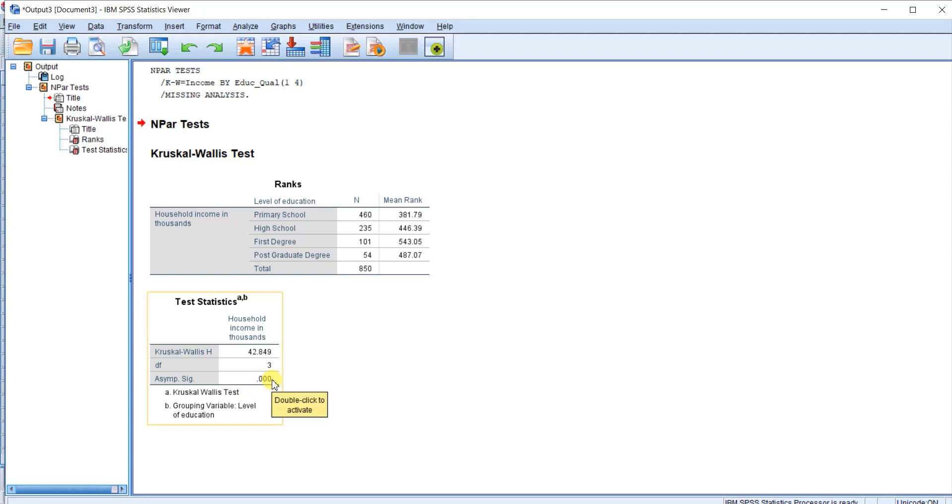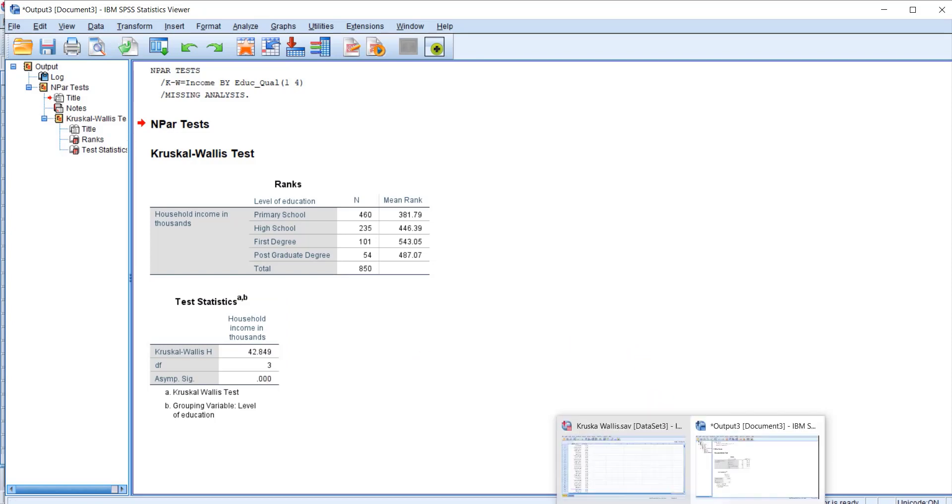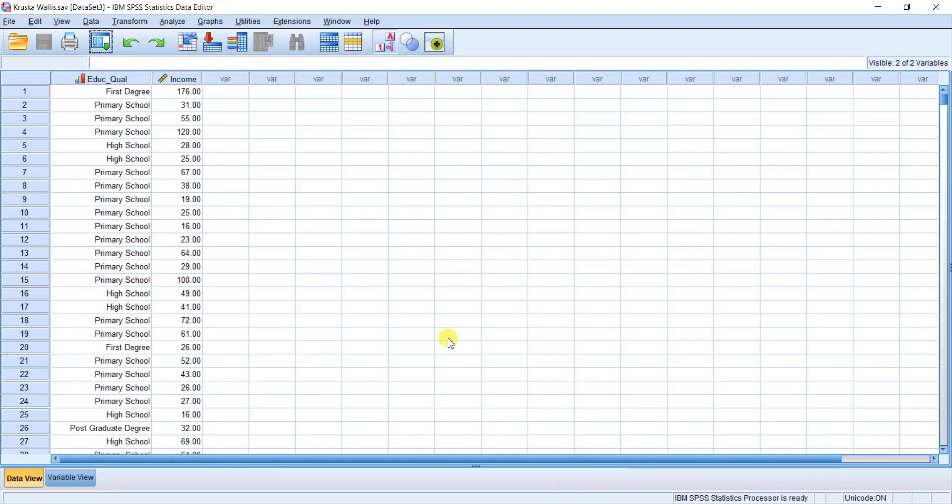So now let me show you how you can run the post hoc test. Now we are using the data.